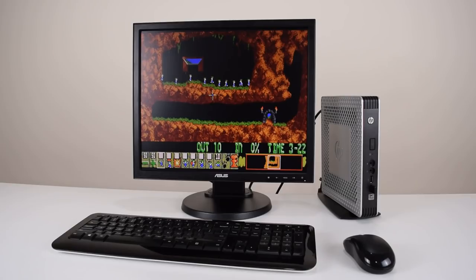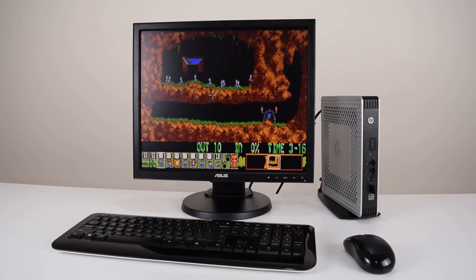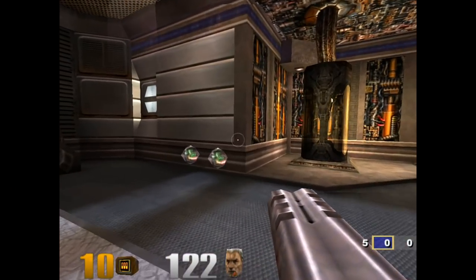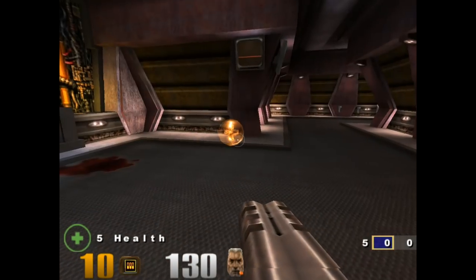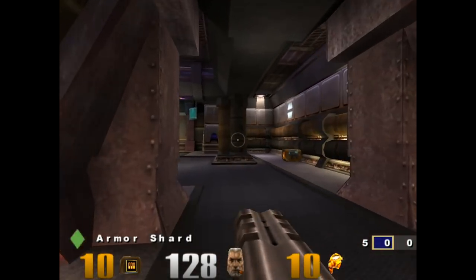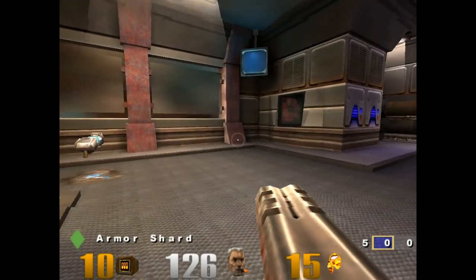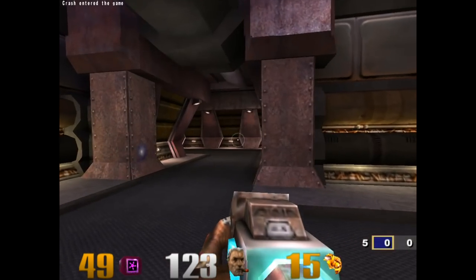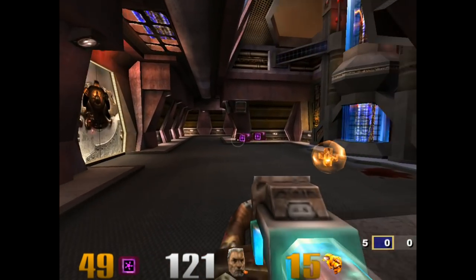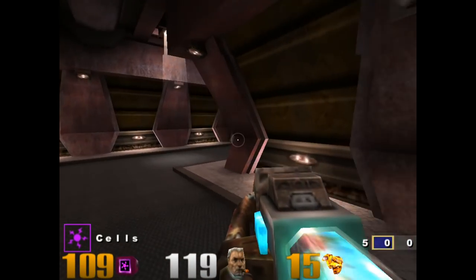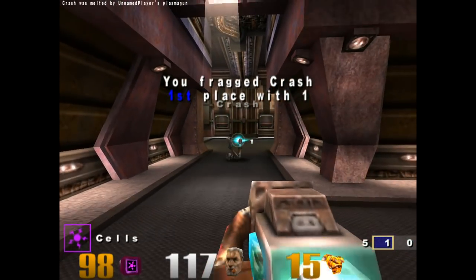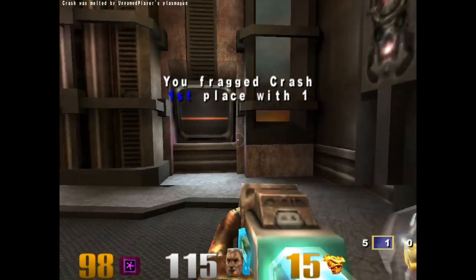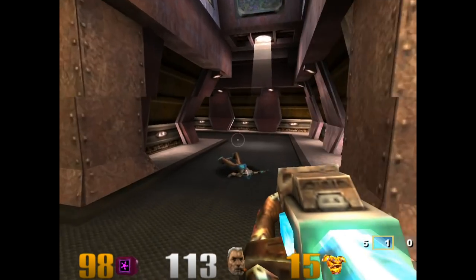There you have it. We took a $25 thin client that I got off eBay and we turned it into a really versatile DOS PC classic. The machine is powerful enough to also run some Windows games. We have connections for HDMI TVs, VGA CRT monitors, and of course the classic DVI standard. These thin clients have no fan so they're nice and quiet. They're also very energy efficient and you can upgrade the RAM and the storage to whatever you like.